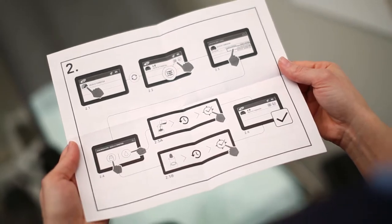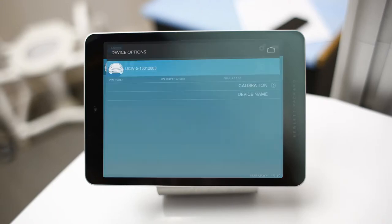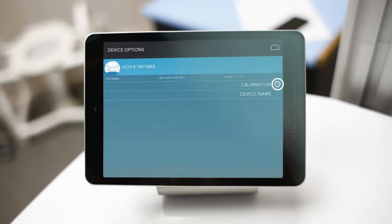To begin calibration, select the device options icon from the home screen. Next, tap calibration within the device option screen.